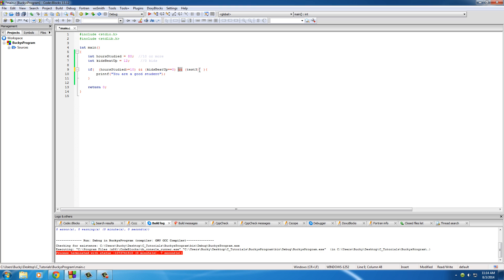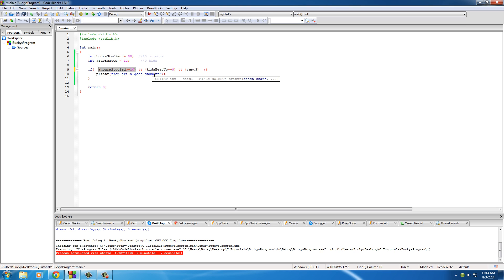Just separate all of your tests with these two ampersand signs. And what this would mean is this has to be true, and this has to be true, and this has to be true, and this has to be true. If one of them is false, then this code doesn't run. So, hopefully you guys enjoyed my tutorial. I'm going to go beat up some kids. I'll see you later.